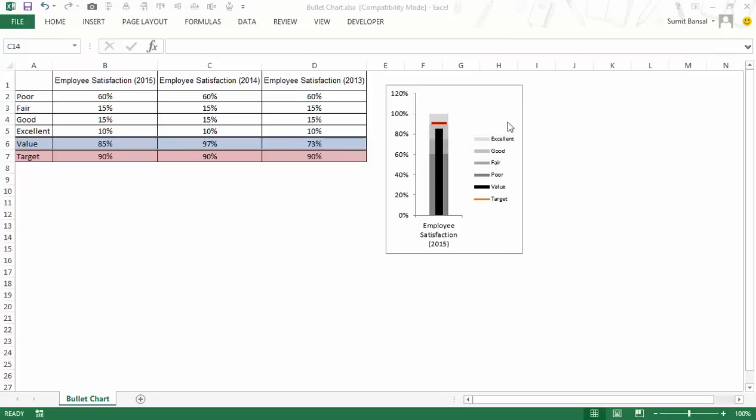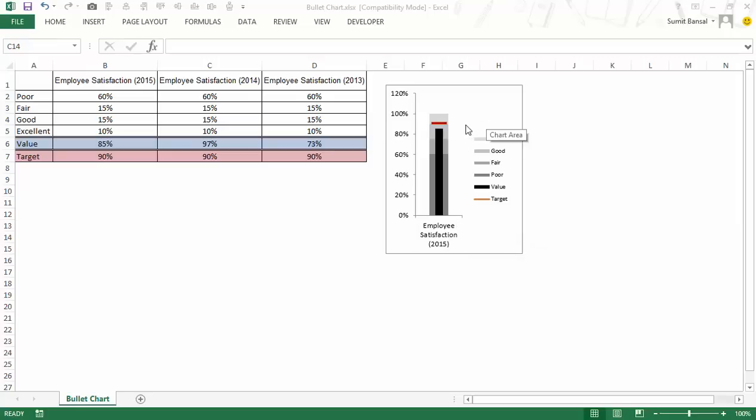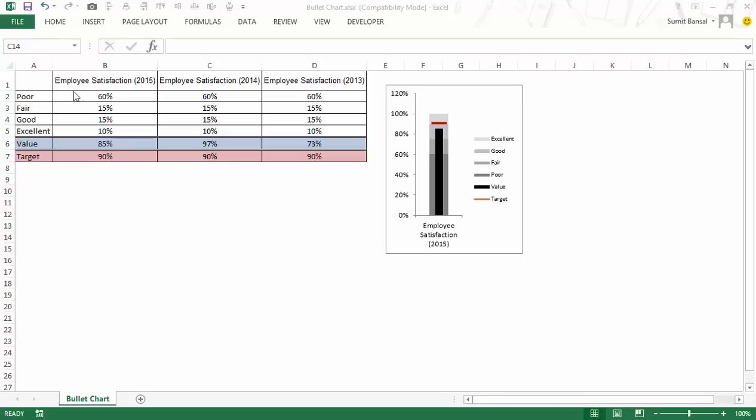You can see that if you look at this chart you would know that in this year 2015, employee satisfaction is below the target value but it is in the good range which is from 75% to 90%. Now let me show you the data here.